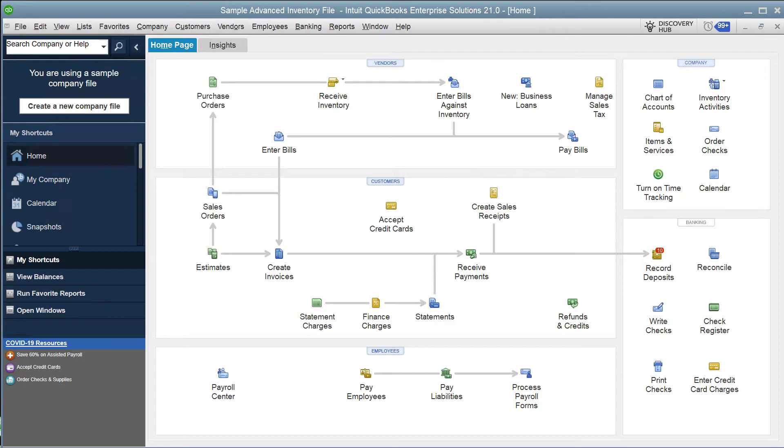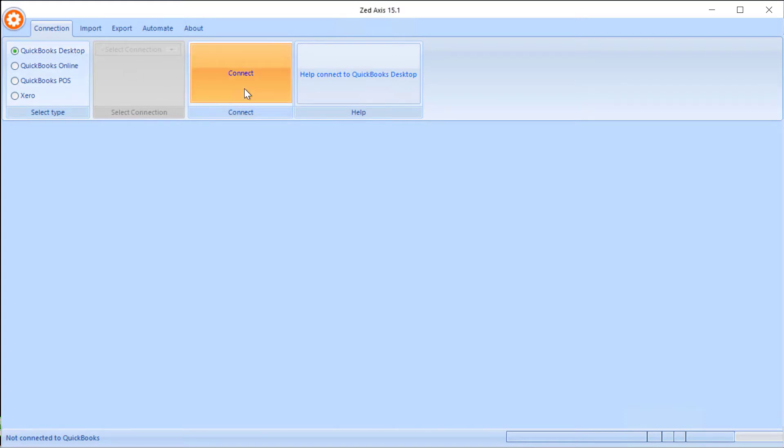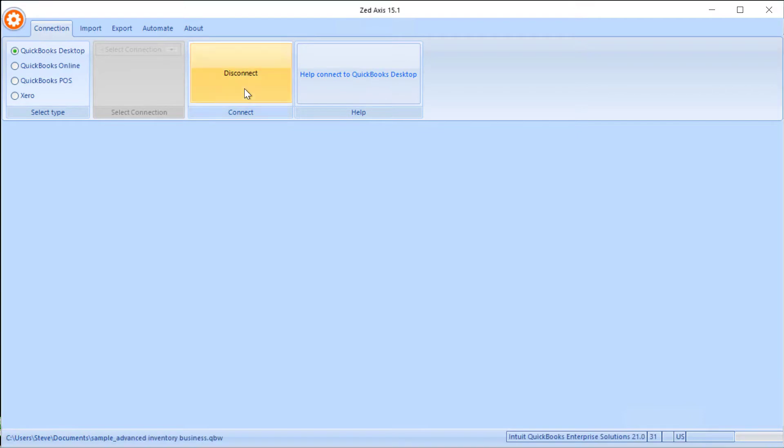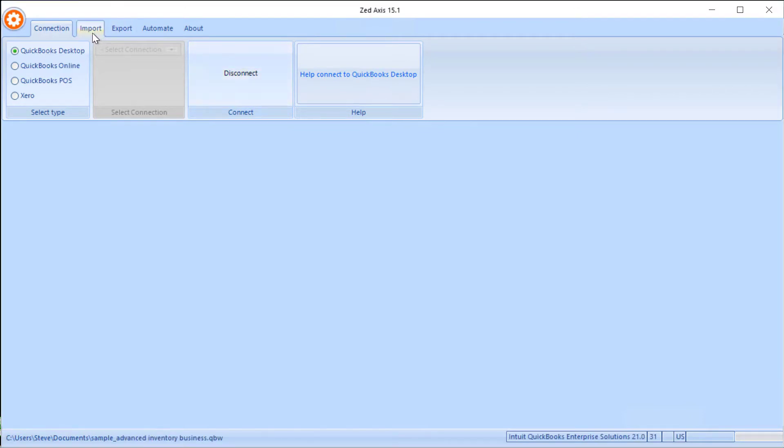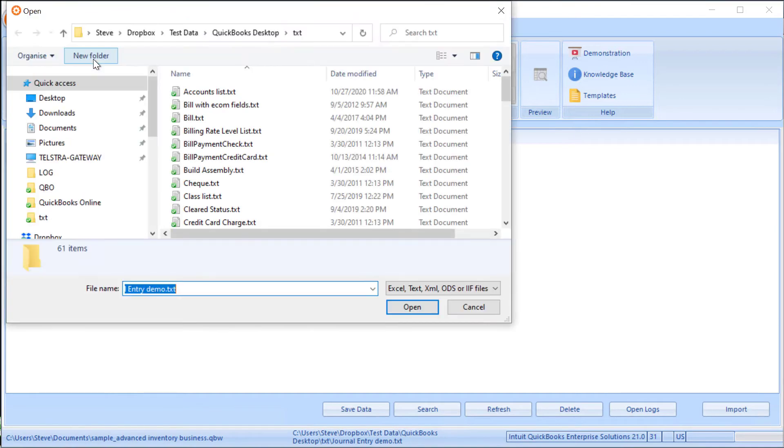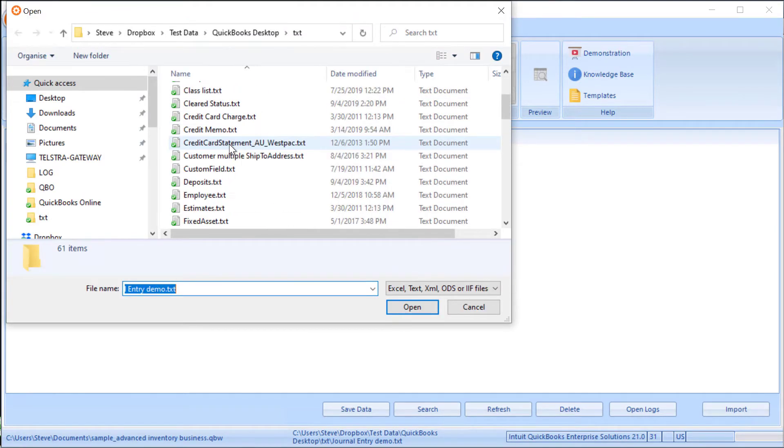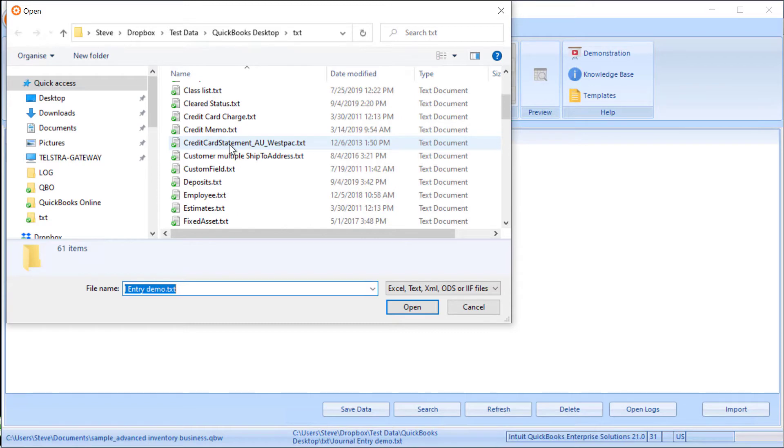Next I'm going to open Z-Axis. I'll select the connection of QuickBooks Desktop and click Connect. Next, click the Import tab and I'm going to browse to the file which contains the journal entries that we're going to import into QuickBooks.